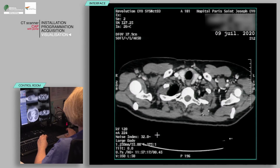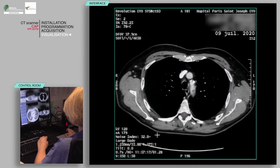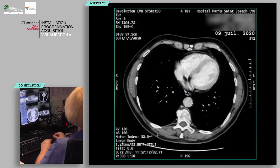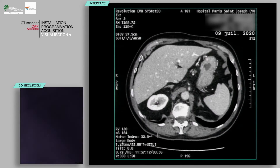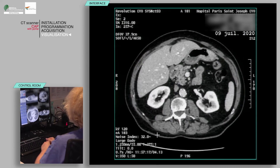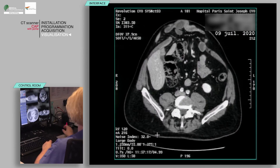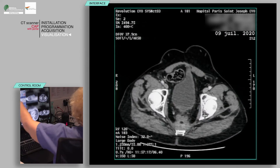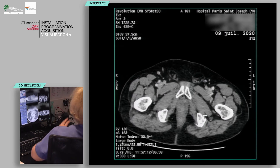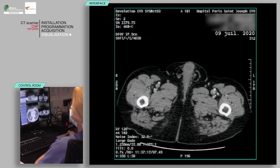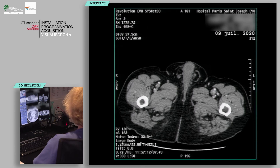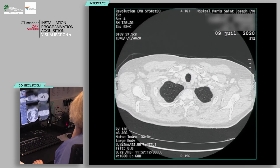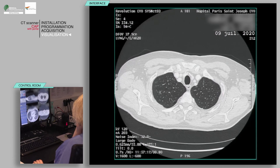Verify the absence of patient motion on all acquisitions and ensure that all pertinent anatomy is covered. After clicking on End Examination, you can do multi-planar reconstructions according to the planes required by the radiologist.